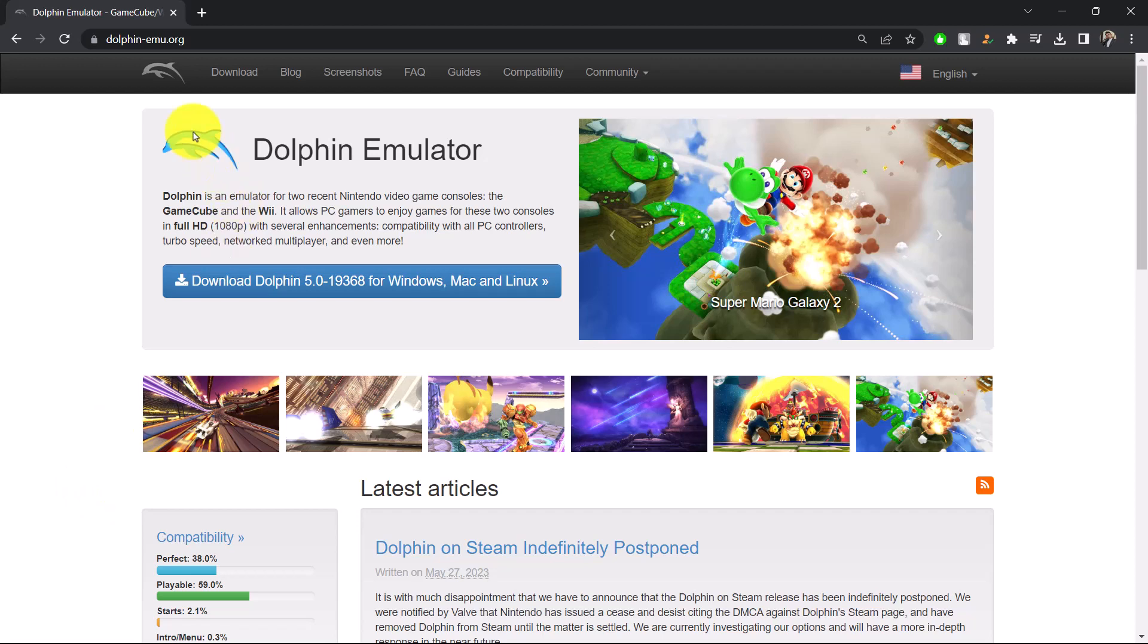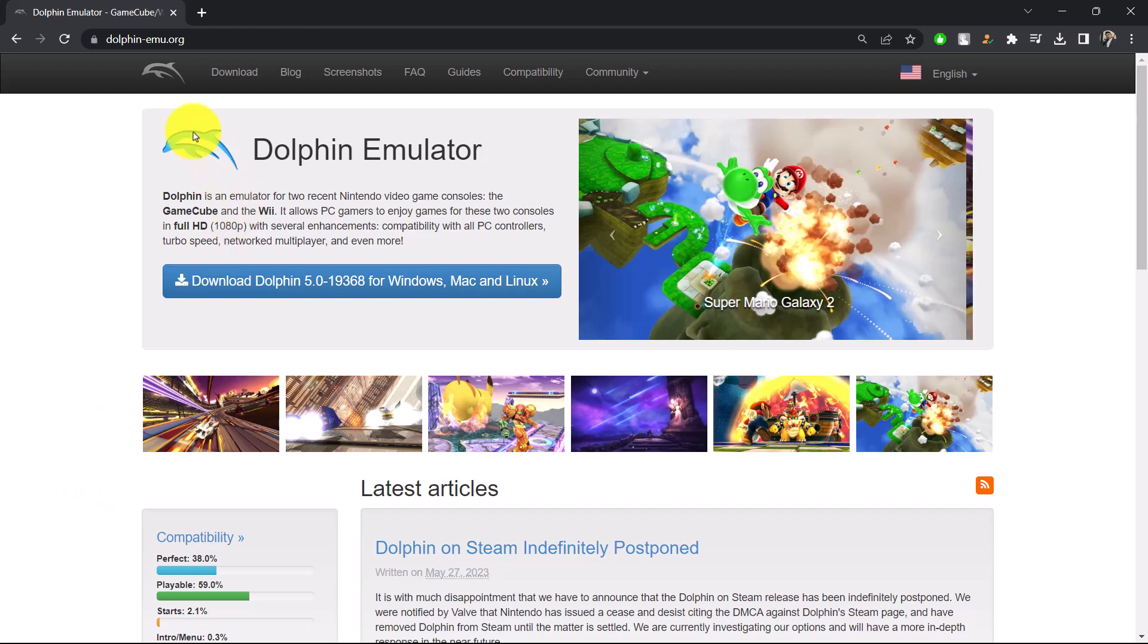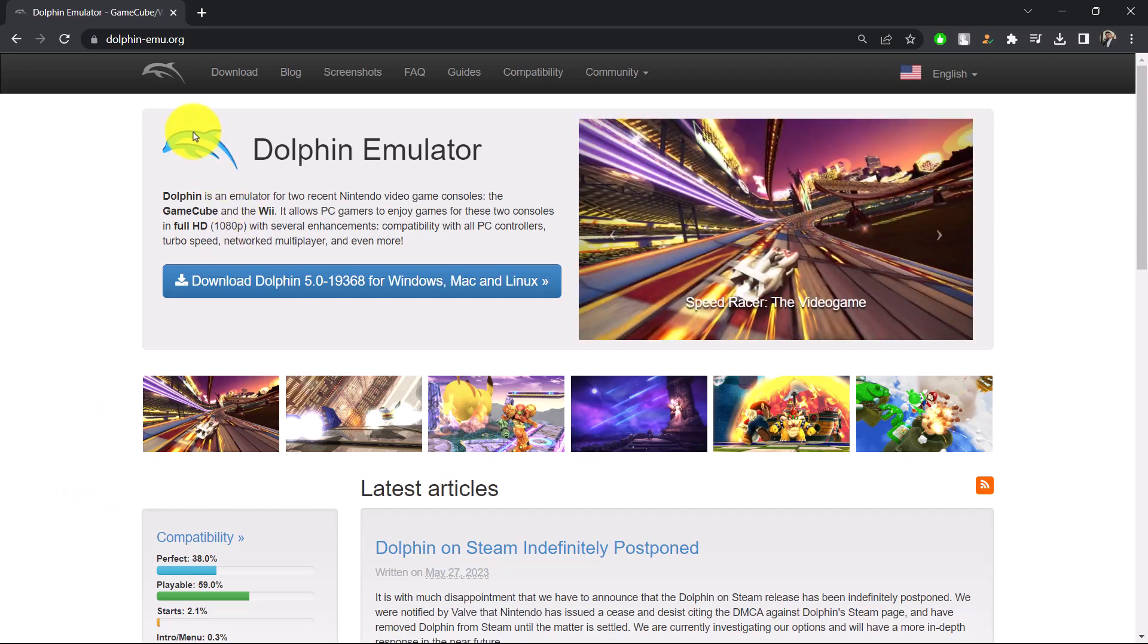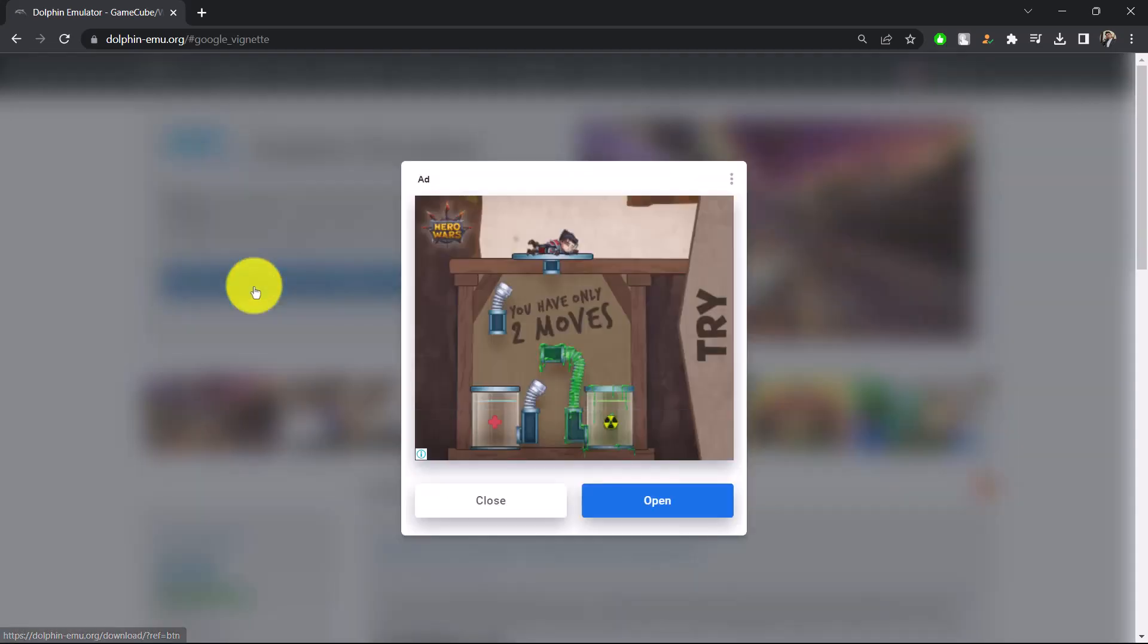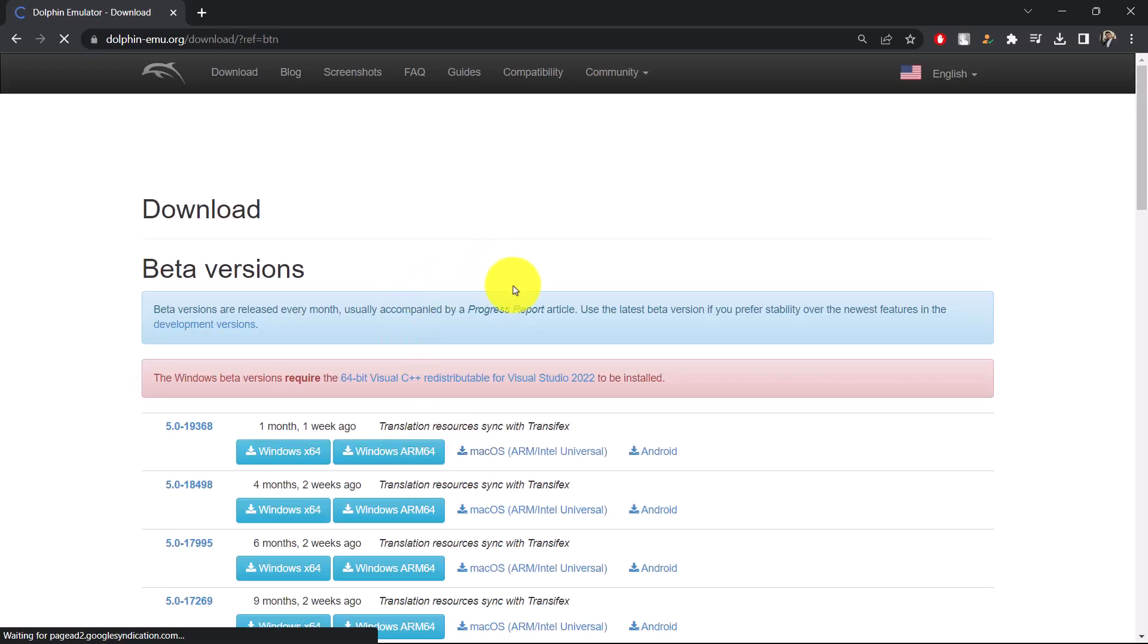To download the Dolphin Emulator for your PC, simply go to dolphin-emu.org. I'll make sure to drop a link below. Then just click on this download button that you can find over here. It'll give you some pop-up ads.